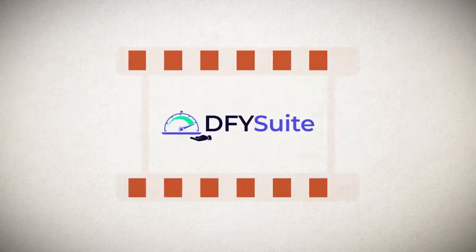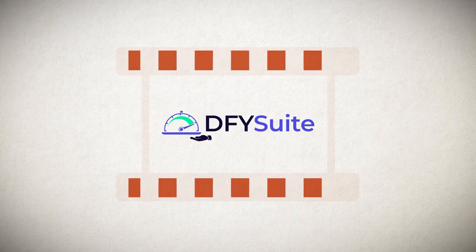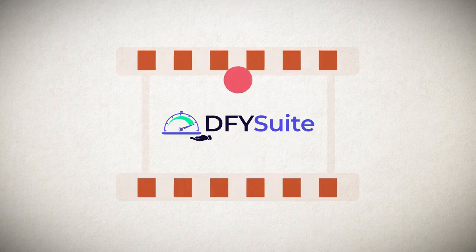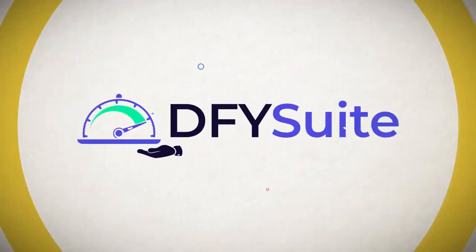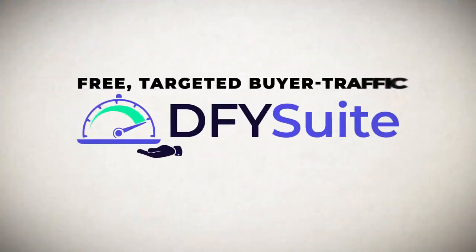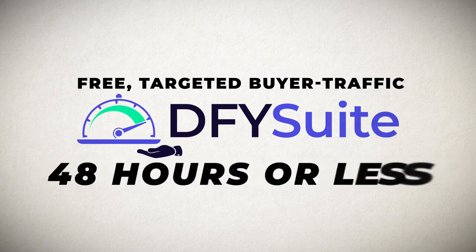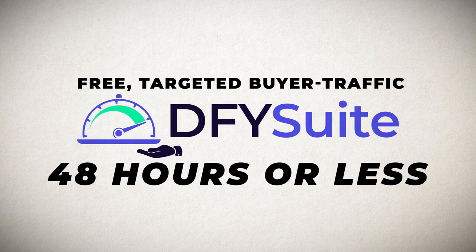Hey guys, Joshua Zamora here with a quick demo video of my new Dump4U Suite platform. Now Dump4U Suite will allow you to get free targeted buyer traffic in 48 hours or less by leveraging the power of high quality social syndication with this brand new Dump4U system.